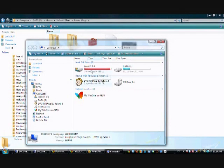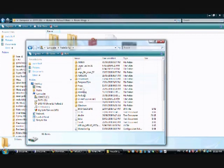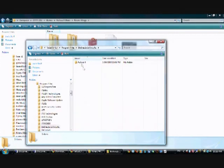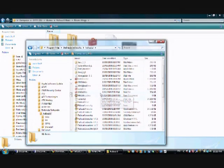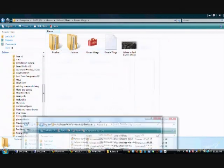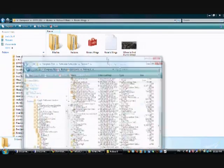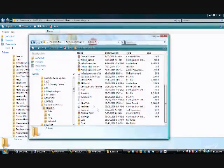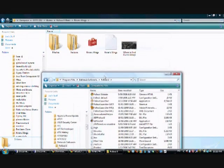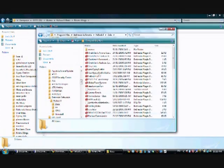We're going to go to the Fallout 3 directory, wherever that is. Mine's in C Program Files Bethesda Softworks Fallout 3. Some folders in here will have data, and if that's the case you just copy and paste it right into this folder, the Fallout 3 folder. But in the case that it doesn't, you'll need to put it into data.